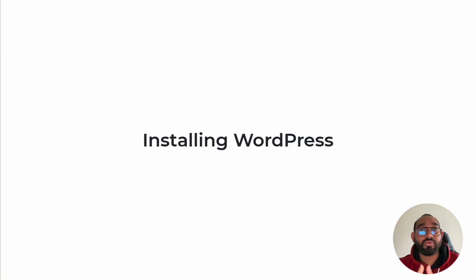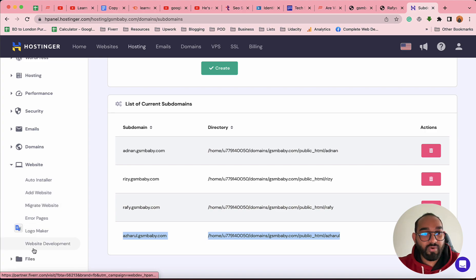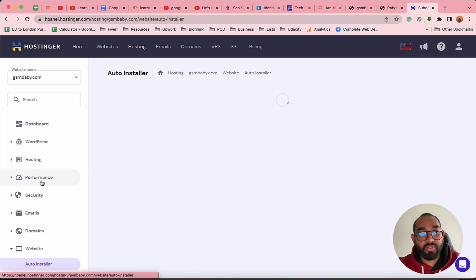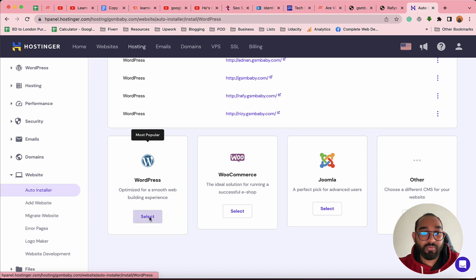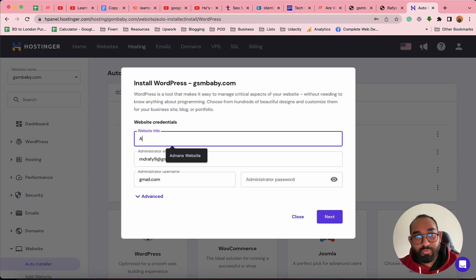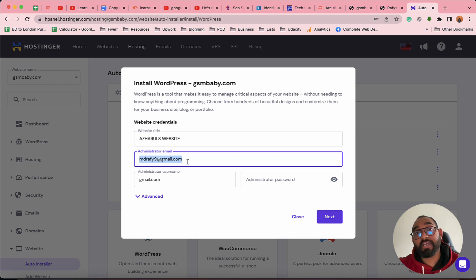Now it's time to install WordPress on the subdomain. To create a website, click on the Websites option, then go with the Auto Installer option. After that, choose the CMS — since our intention is to create a WordPress website, we select WordPress. Then provide the website credentials: the website name, administrative email, administrator username, and password, which you'll use on the WordPress login page.